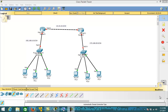Hello everyone, welcome back. Today in this lecture we are going to learn about DHCP IP helper address. In the previous lecture we learned how to configure DHCP on Cisco routers, so today I am going to tell you how to configure the IP helper address.